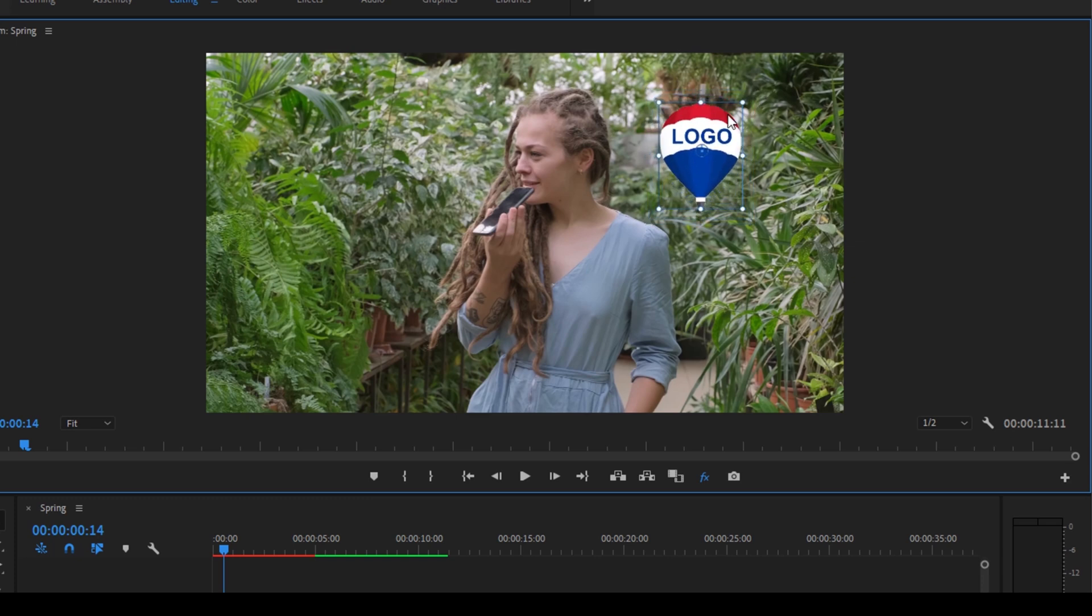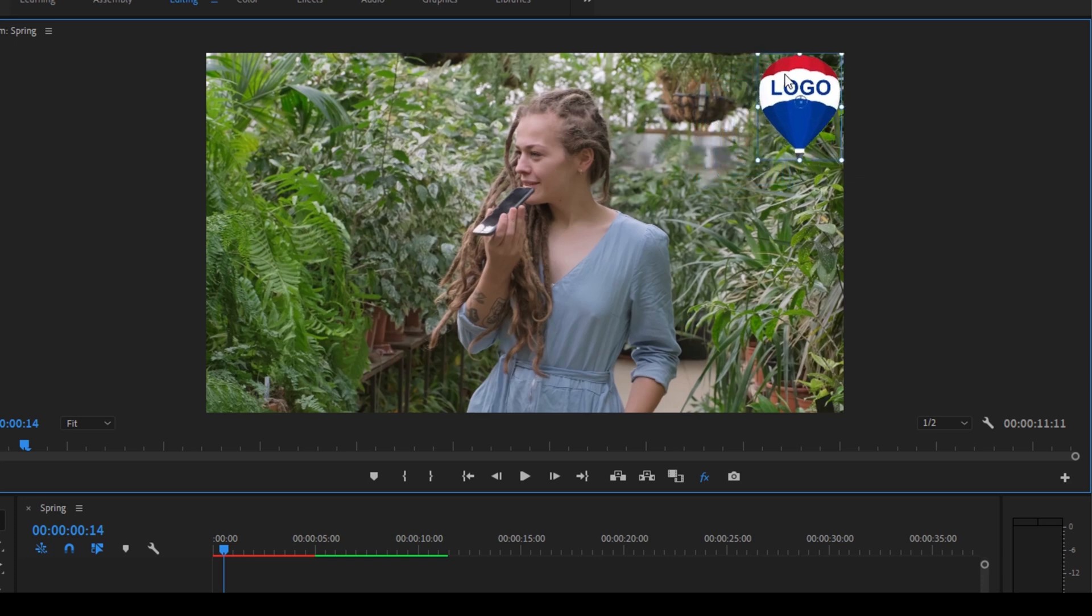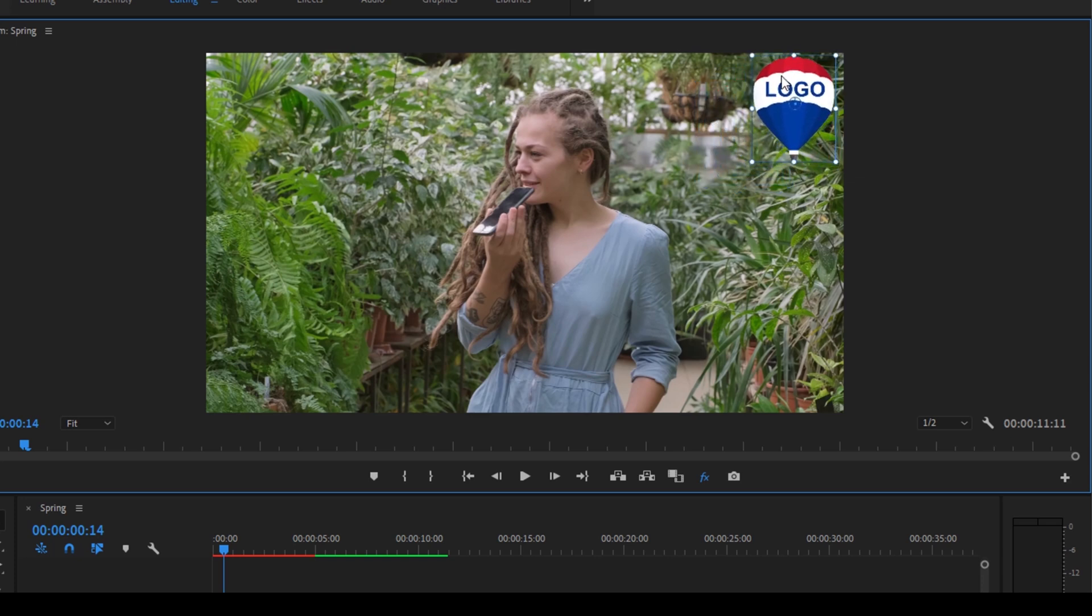I always suggest you to take advantage of this option whenever you are placing a logo, image, or any text on the timeline.